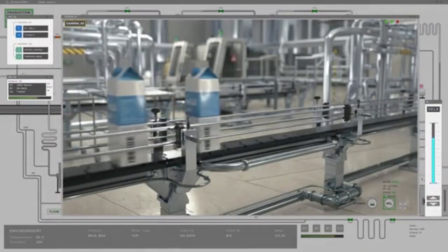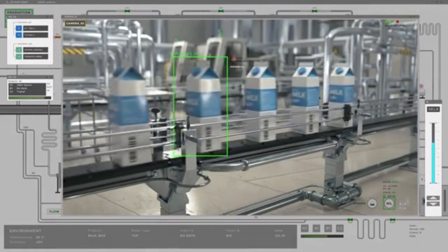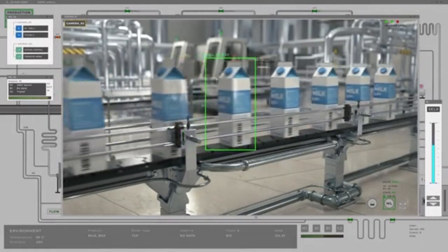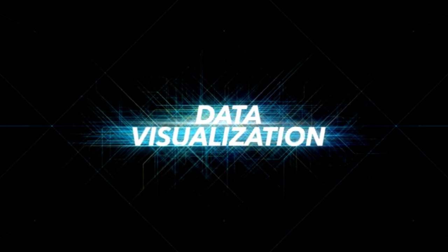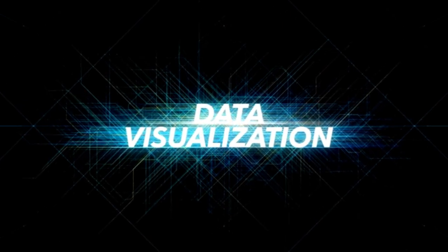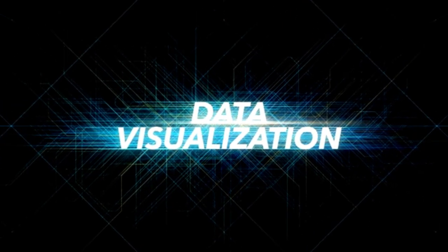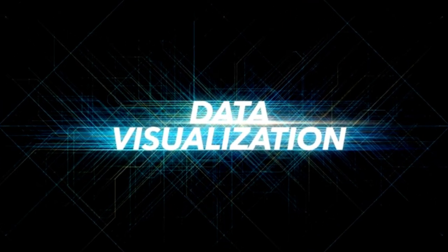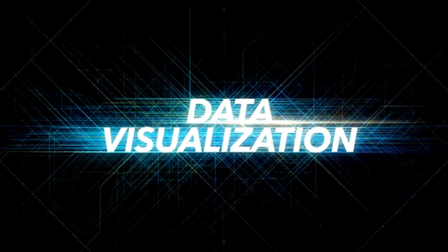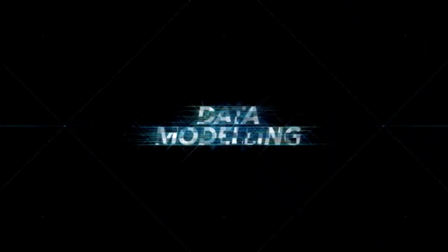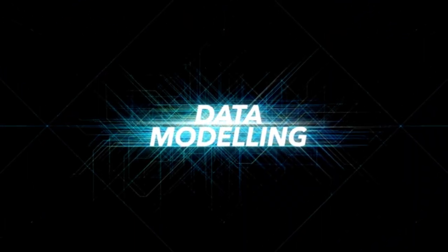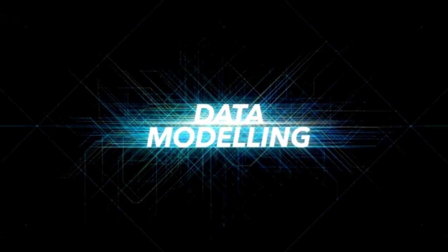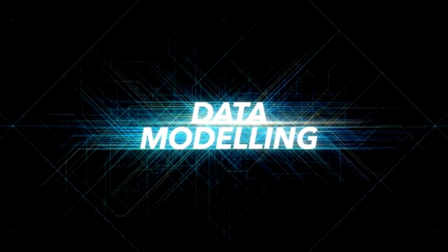Because it does everything in a single, elegant end-to-end pass. No pipelines. No fragile multi-step processes. Just pure extraction, layout parsing, translation, table understanding, and VQA in one shot. Tencent engineered four-dimensional positional encoding that understands not just text, but where the text lives on a page.